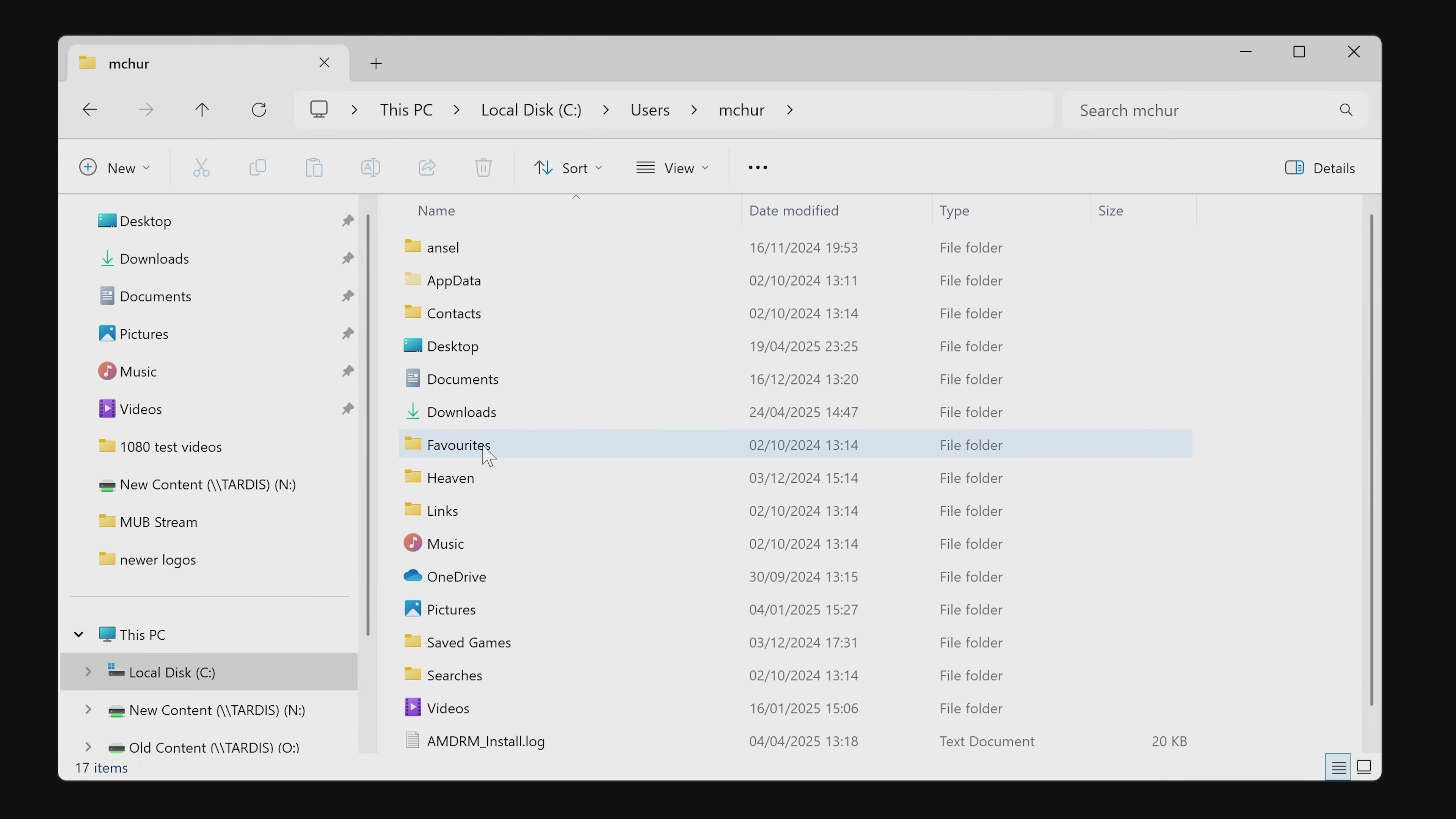So say, for instance, in this particular instance, I actually want my downloads to go to my NAS, which is an external drive, rather than going onto my C drive. This is really easy to do.